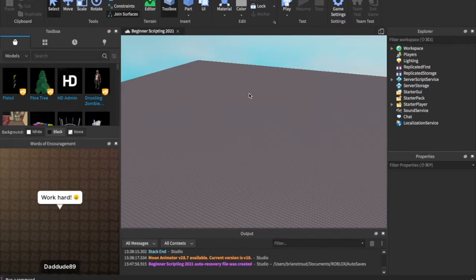What is up, guys? CodeRow29 is back with a brand new video. In today's video, we're doing part four of our beginner scripting series in 2021. You guys have been really enjoying this series, and I'm going to keep making them. So let's dive right into this episode: if statements.